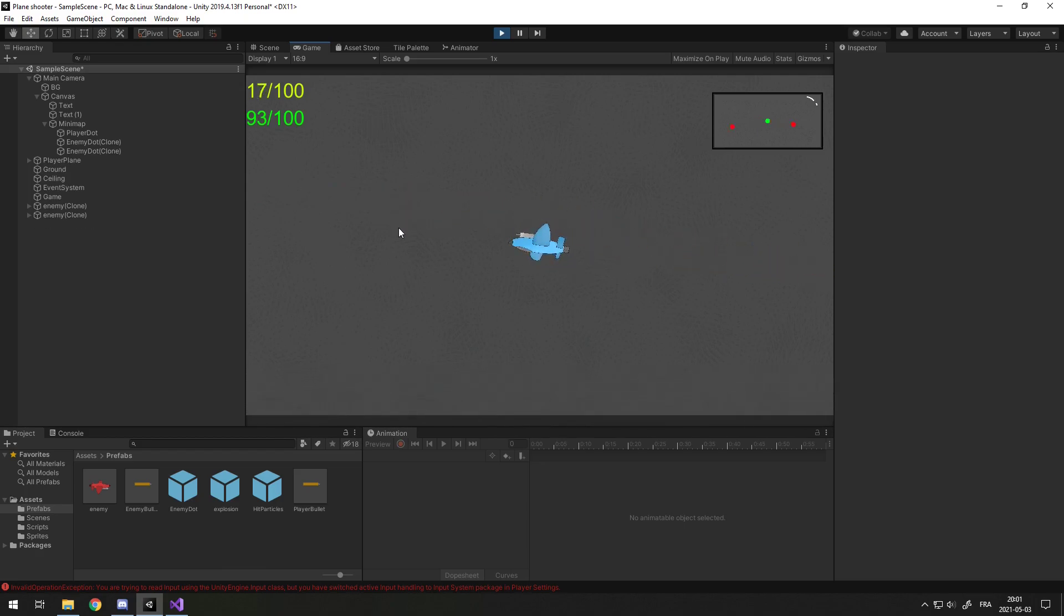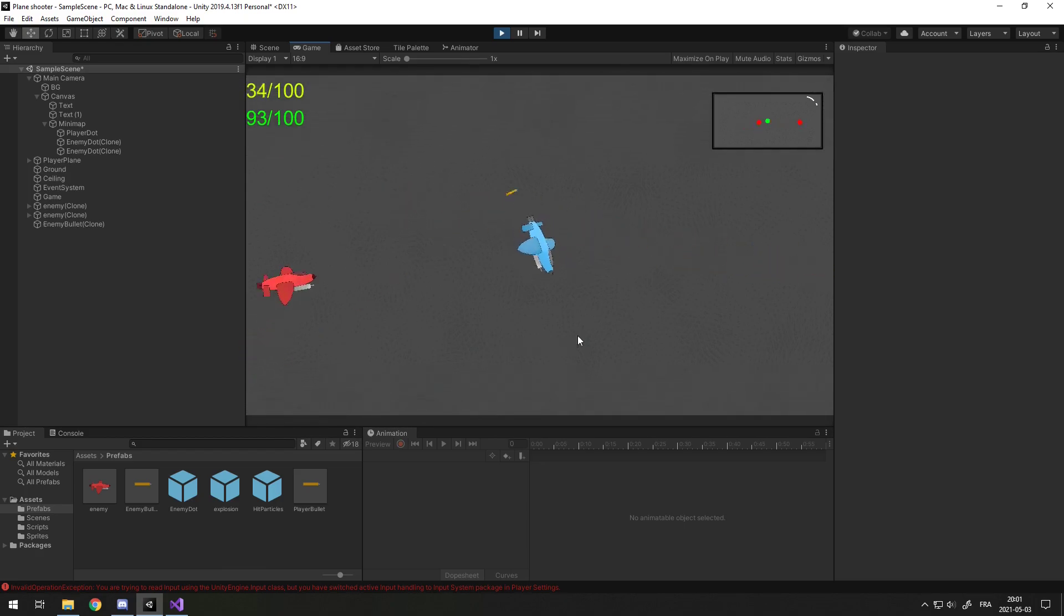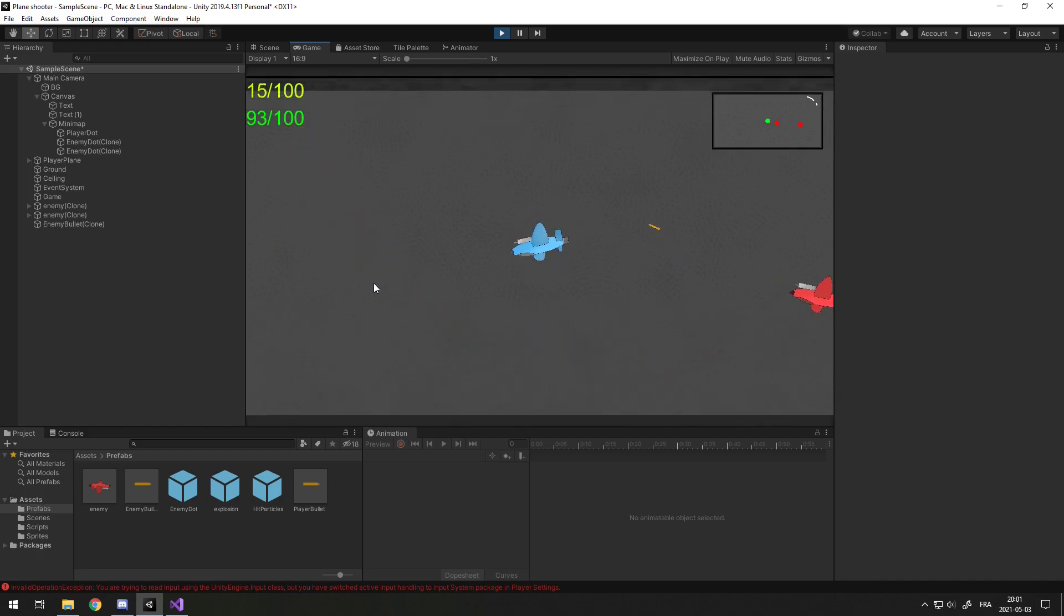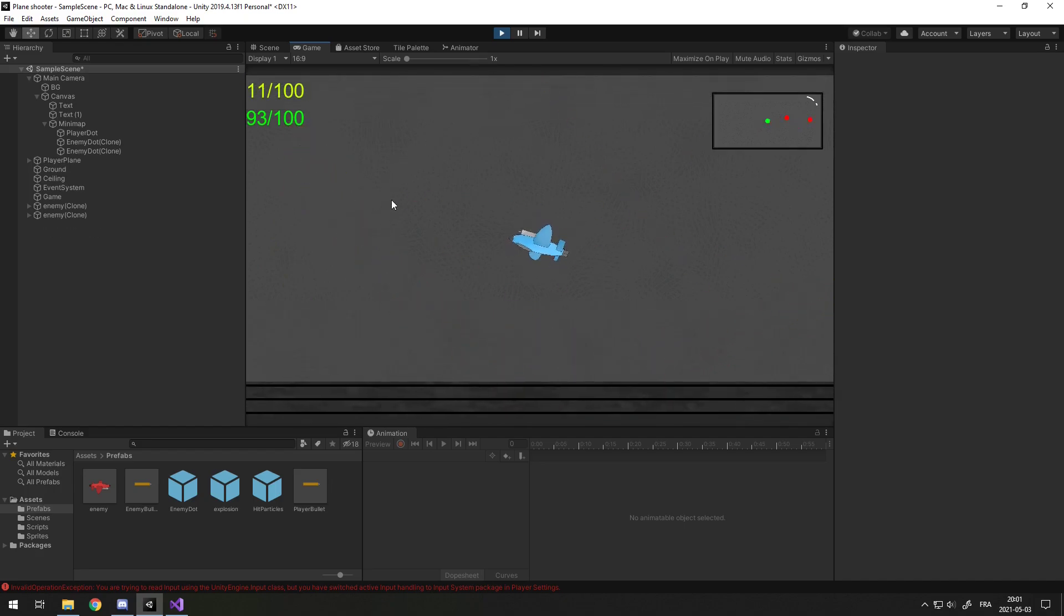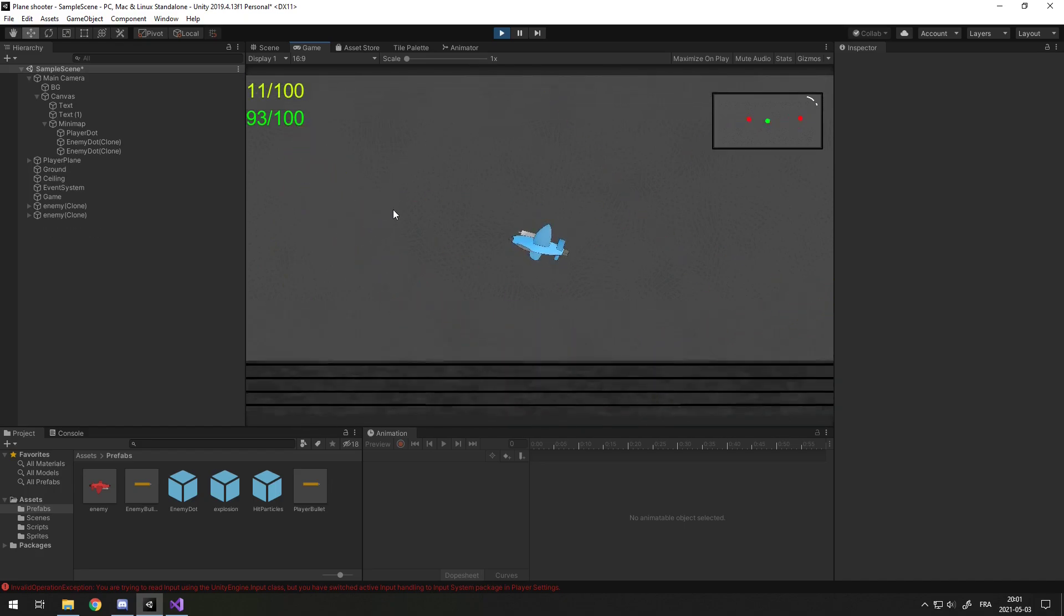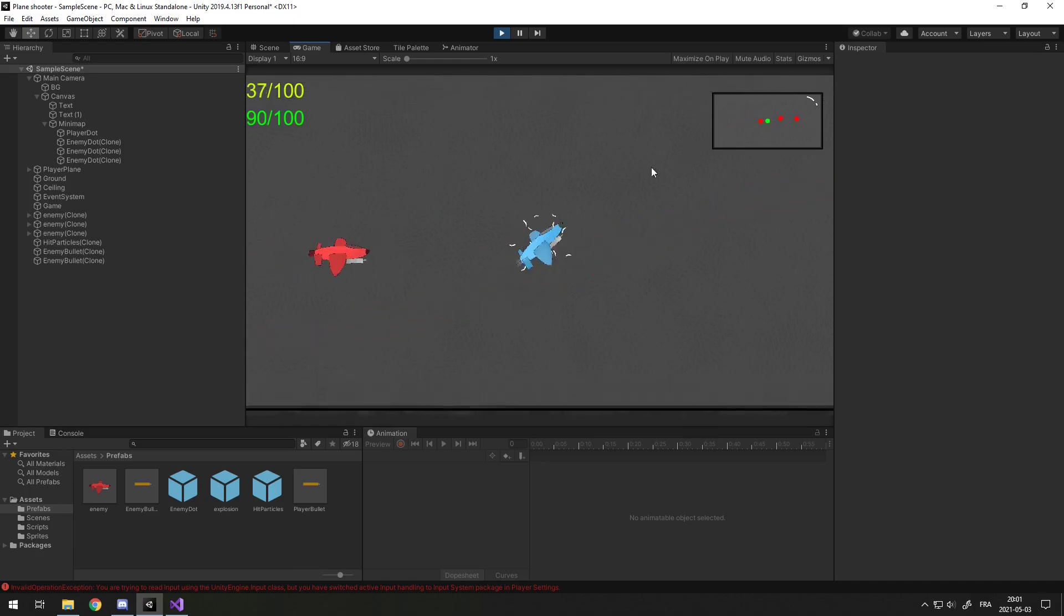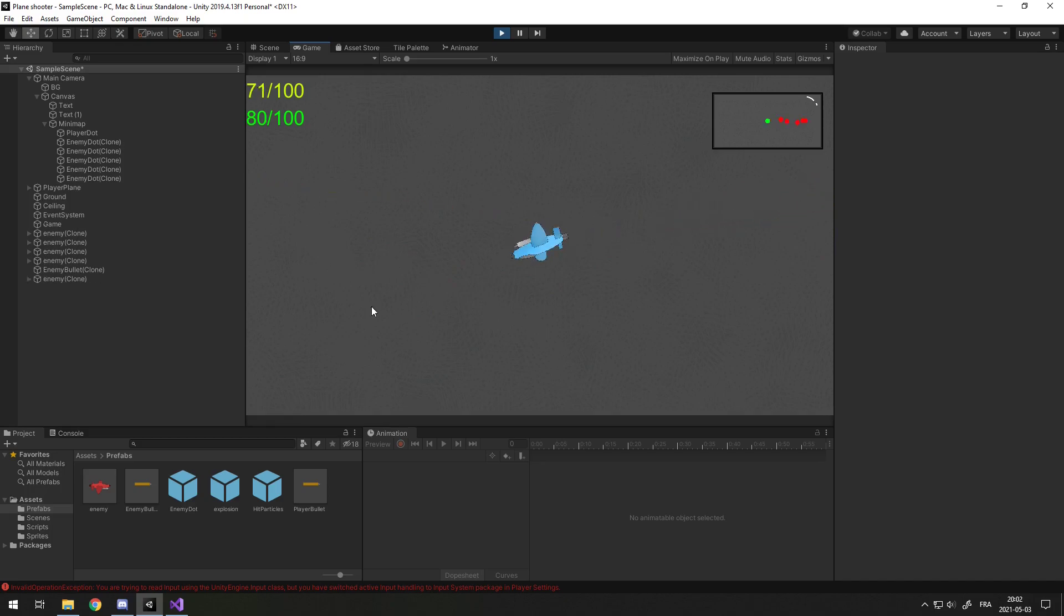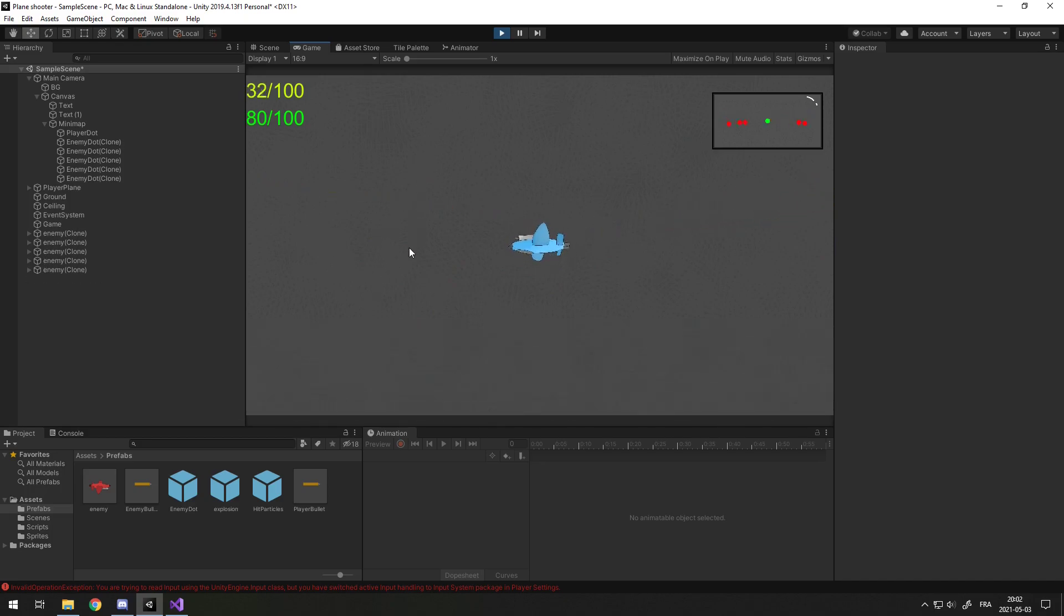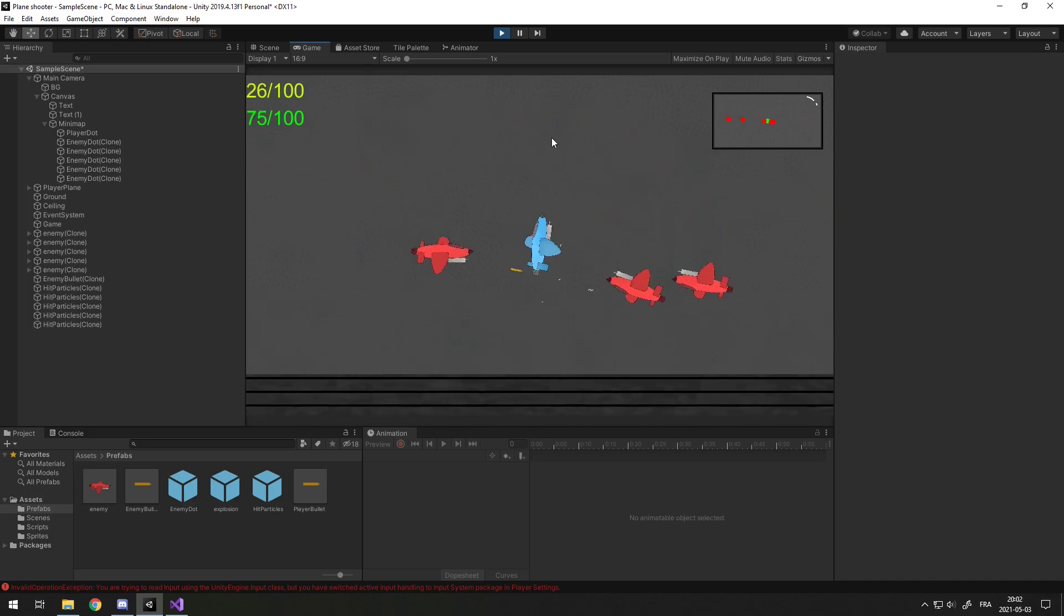That looks way better in my opinion than making the player move and teleport because that can be hard to tell if the enemy's close. Thanks for watching part 4 of the plane shooter game. Make sure to subscribe for the other part.